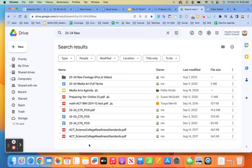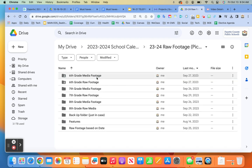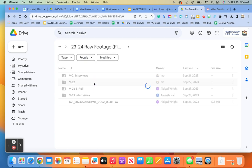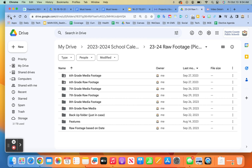Okay, so yearbook group in the yellow — here's what you're doing. So you have all these different files. These are the raw footage files — this is all the footage that we have. A lot of them are videos and things like that.